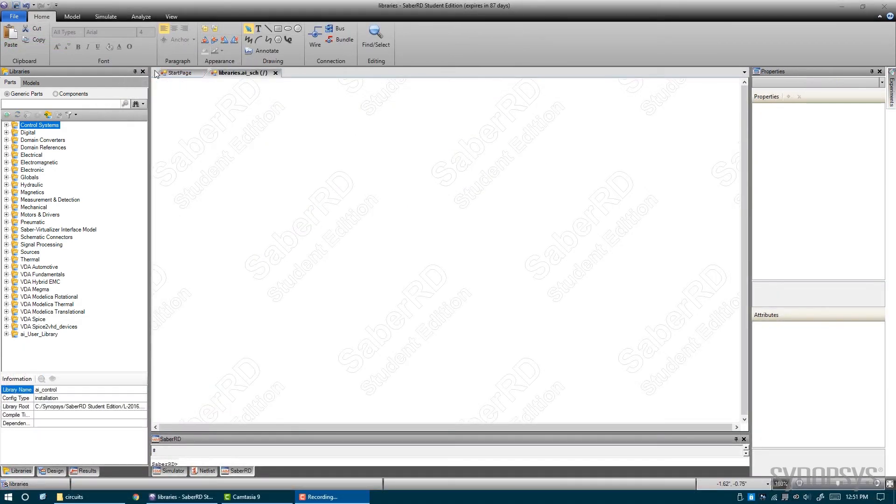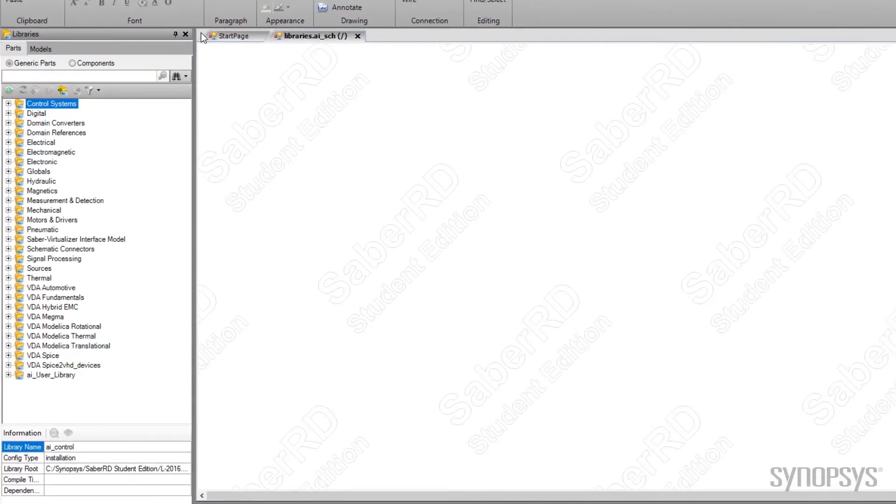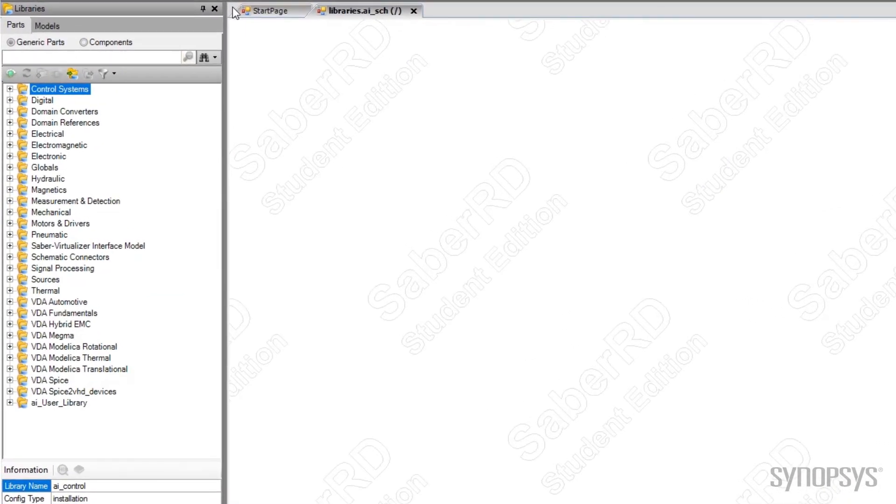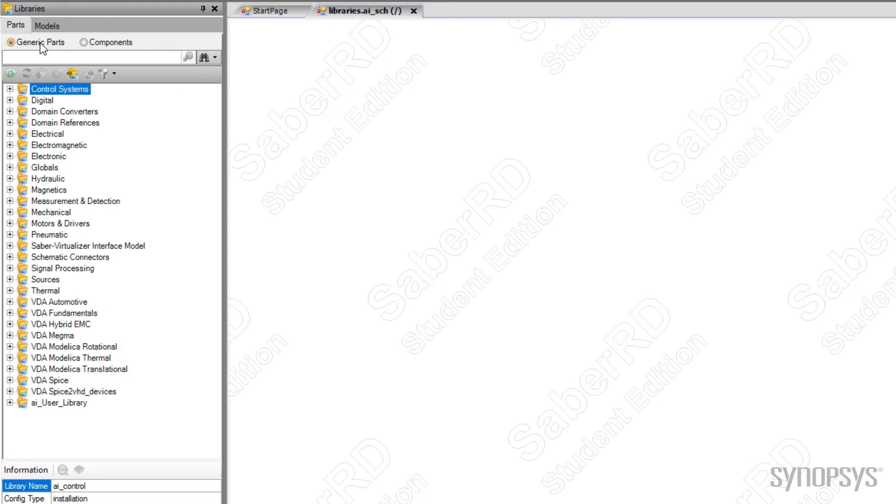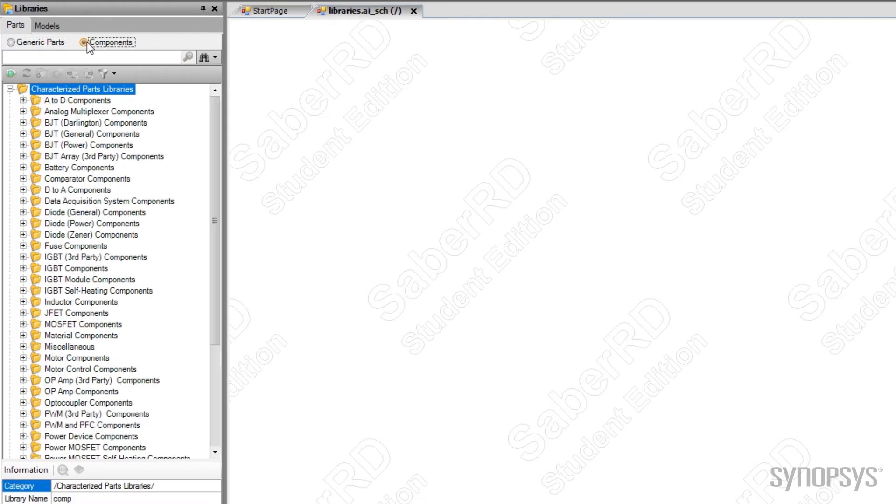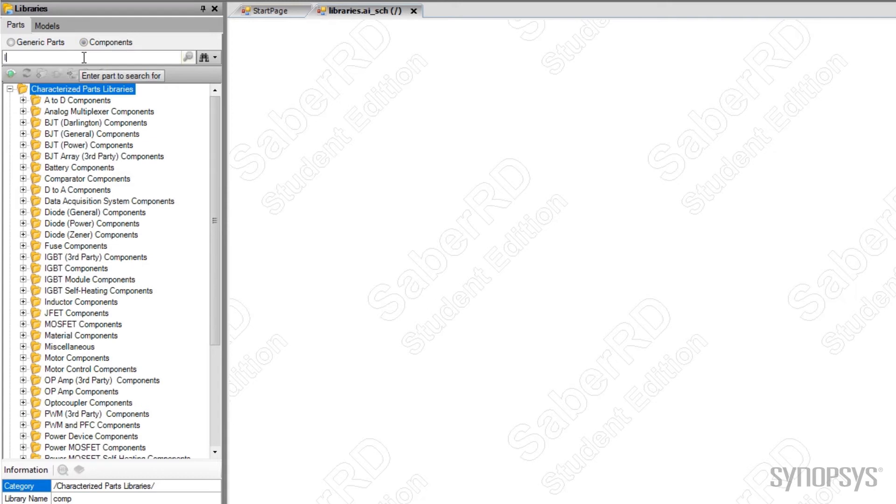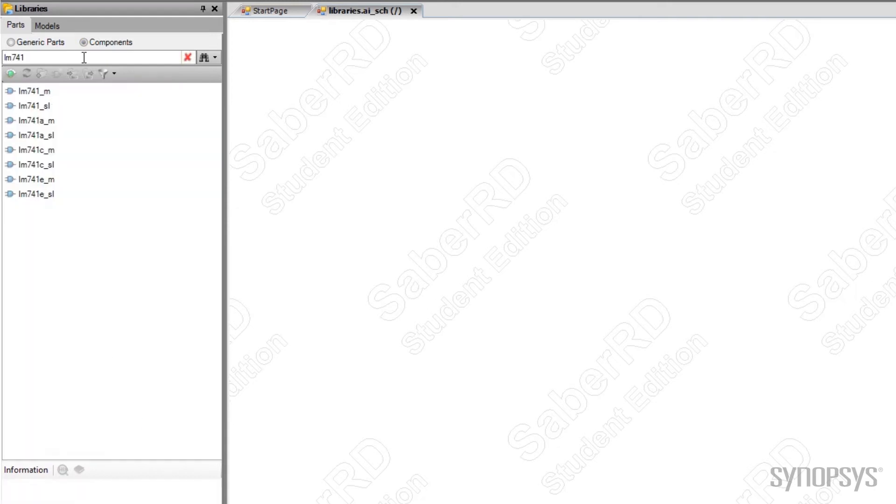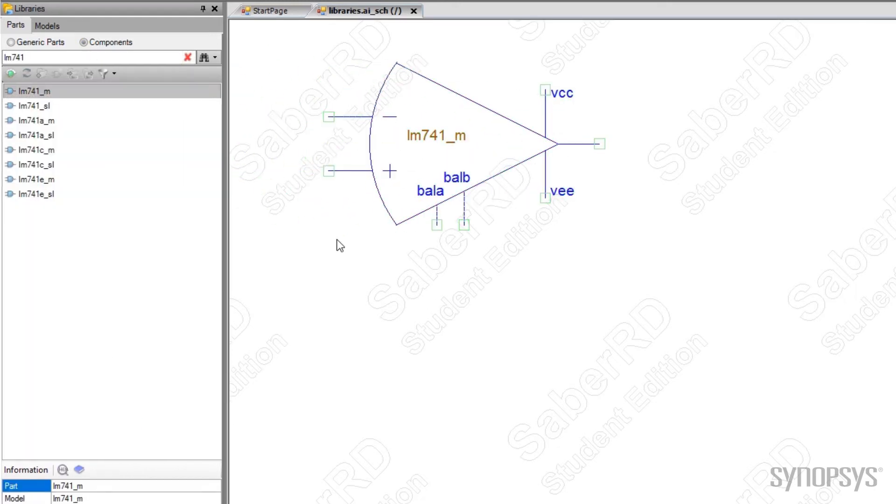Now that we know how to construct schematics, let's look at the thousands of parts included with SaberRD, accessible through the Libraries window. The Parts tab lists the models in a hierarchical form. Radio buttons select between generic parts and components. Components are models of specific parts available from a component manufacturer. Like a real part from a manufacturer, they are typically listed by part number. An example of a component model is an LM741 op-amp. The parameters of components are preset to match the datasheet and few, if any, can be adjusted.